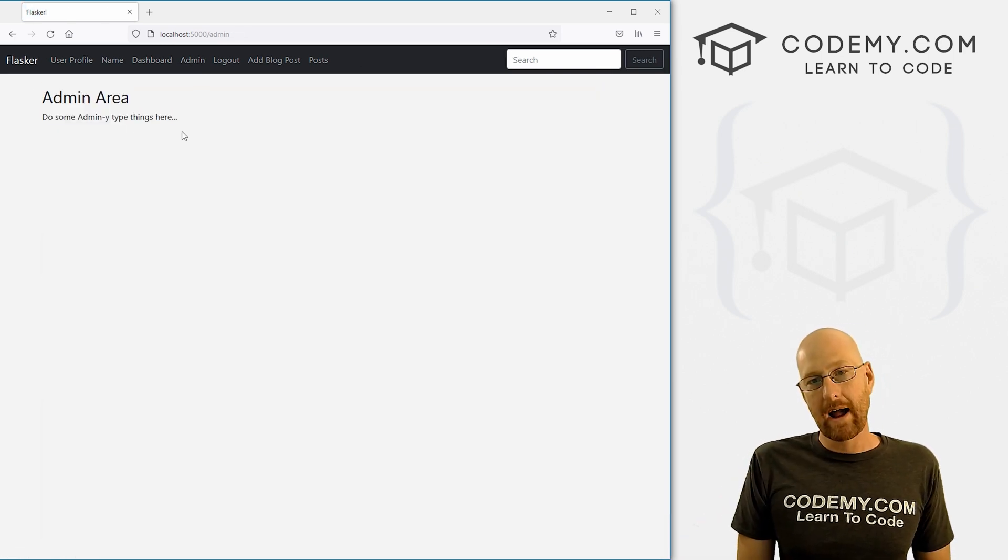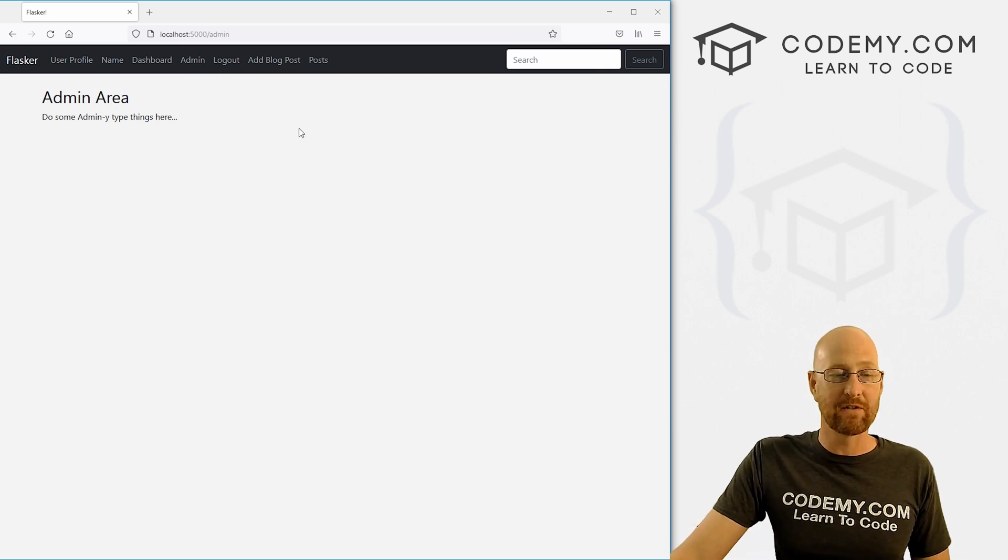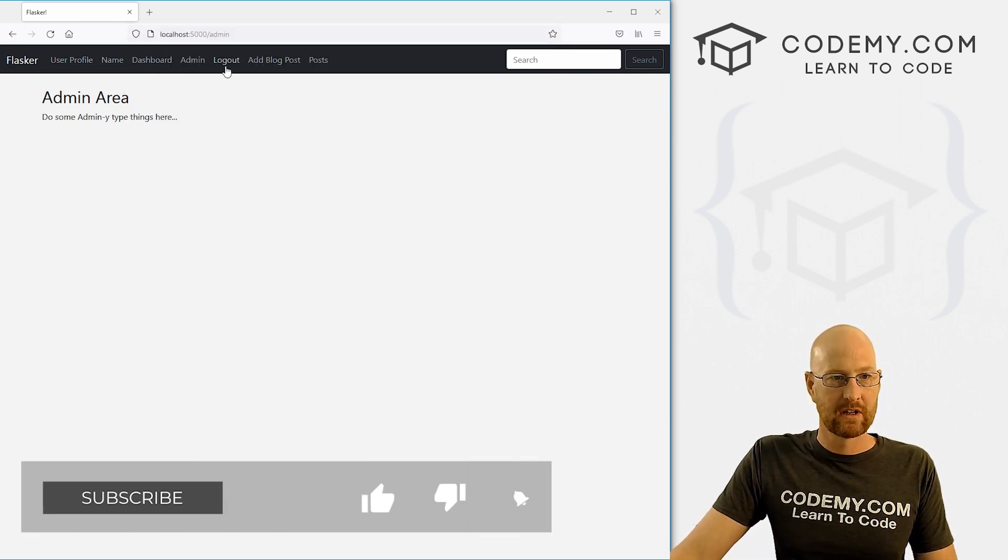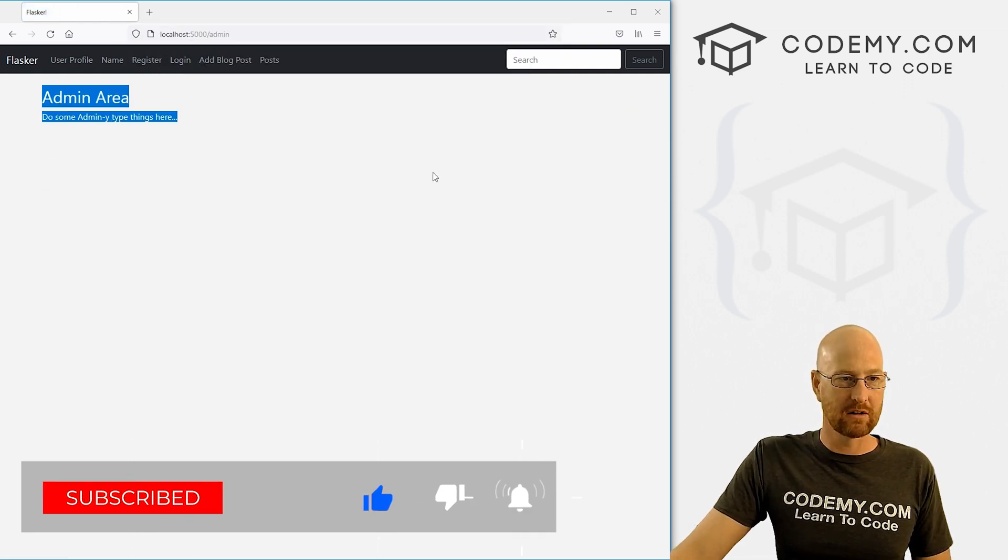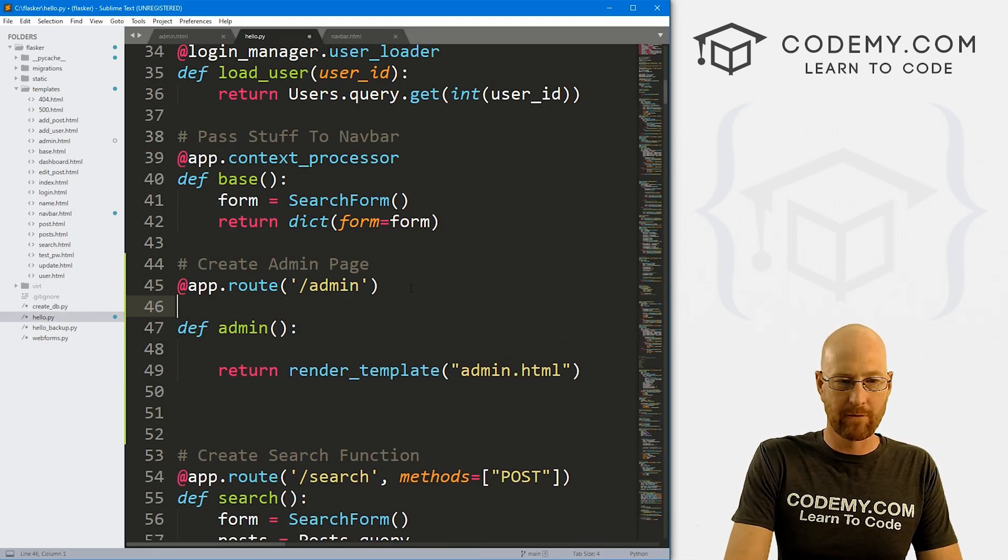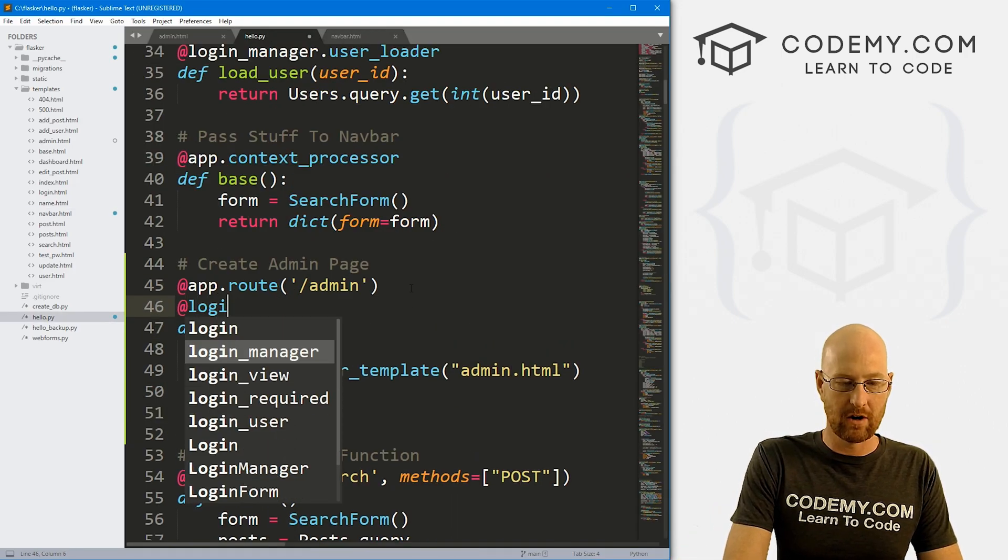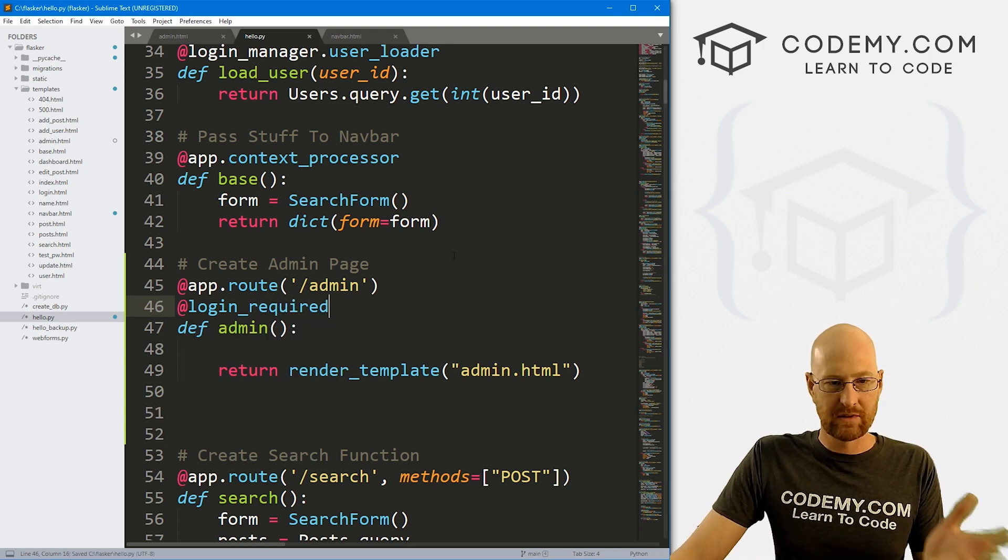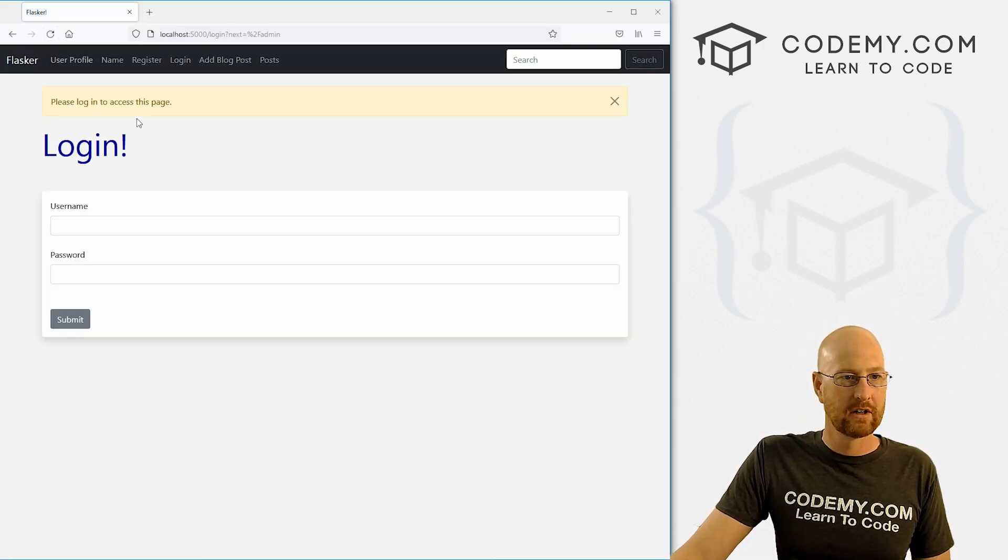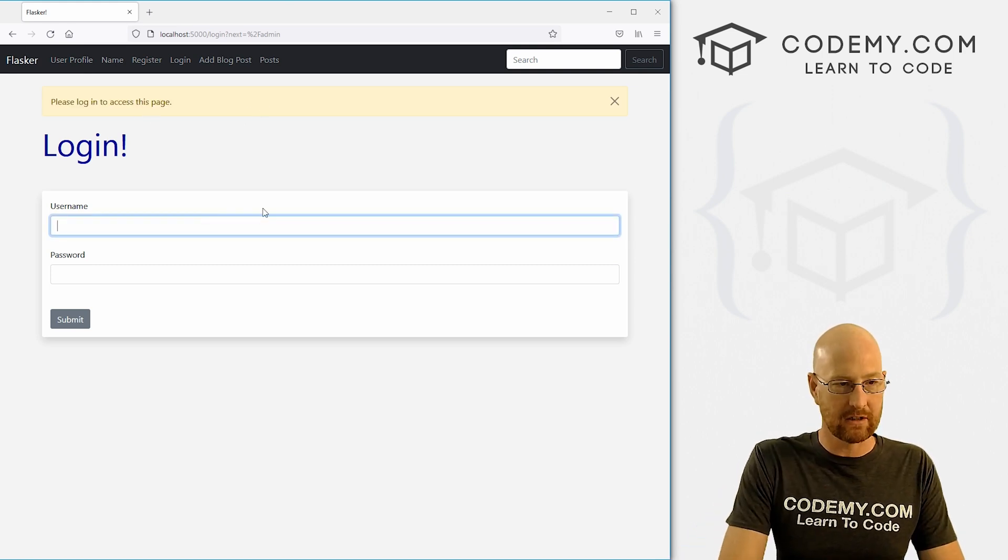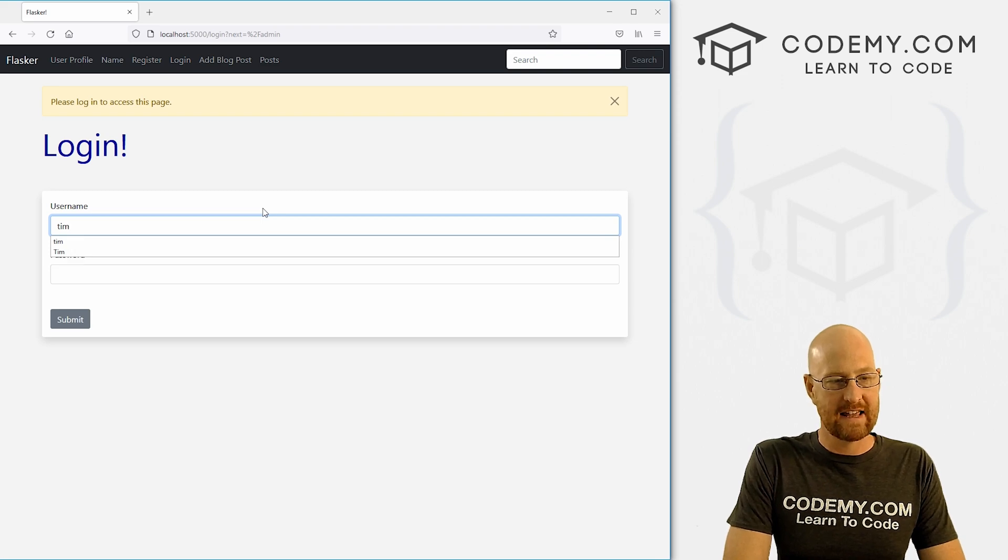So first off, we want to make sure you can only see this page if you're logged in. So right now, if I log out and then just go to that page, I can still go to it. So that's the first thing we want to do. So super easy. We've already done this before. We can just use this @login_required guy. So if we save this, head back over to the site, hit reload. Now it goes to the login page, please login to access this page. So okay, that's good.